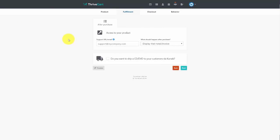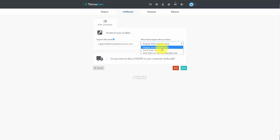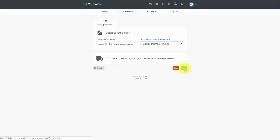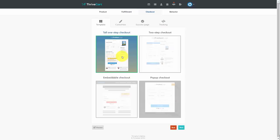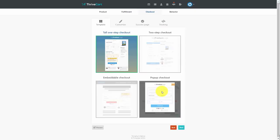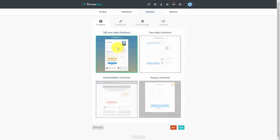We're now completing the process of setting up our product. In the fulfillment area, display the support location for your customer and determine what happens after purchase using the drop-down menu. You can send customers immediately to a URL, add them to a membership site, or display their total and invoice. We'll display the total and invoice, skip shipping a DVD from Kunaki, and click Next. Select the type of checkout page: embeddable checkout, a ThriveCart popup, a two-step checkout, or a tall one-step checkout. We'll choose the tall one-step checkout, then click Next.